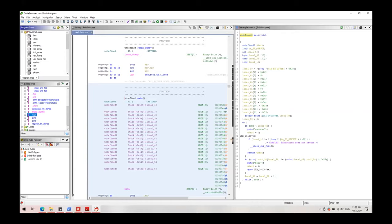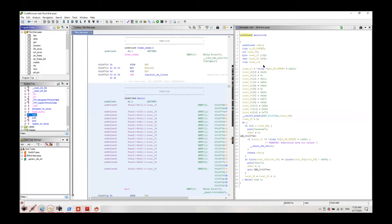Having this knowledge what do we understand? We understand whatever we give to the input of this program which is the password, it takes it, checks it with a value that's hard coded in the code in the beginning with a 56 hex value. So it seems like we understand what the program does and we are able to crack it and find the password.